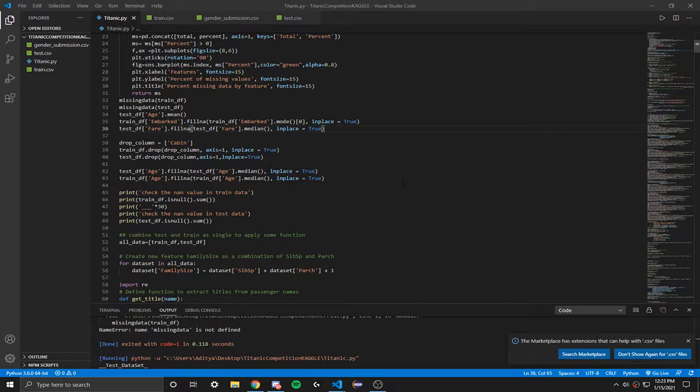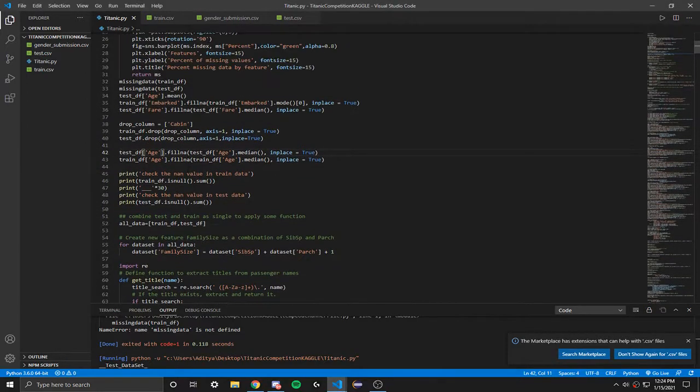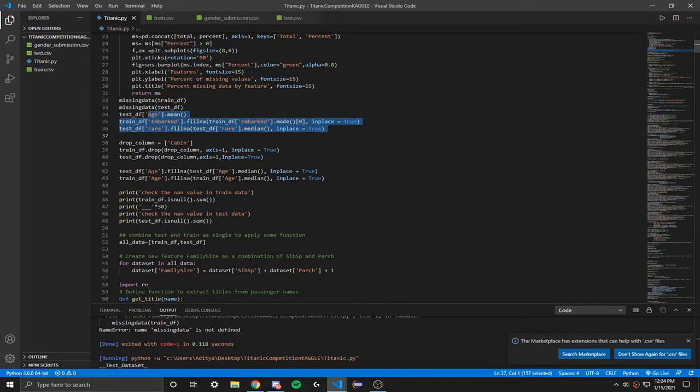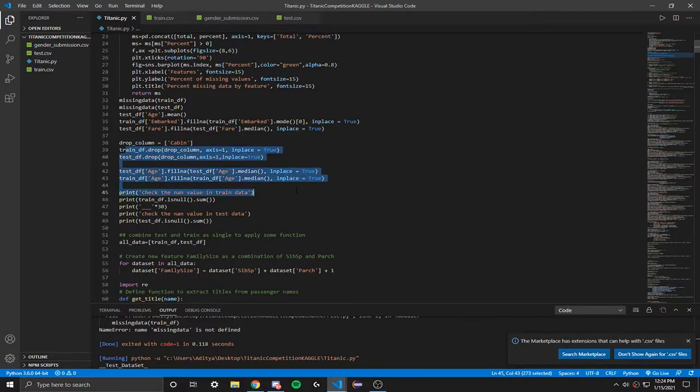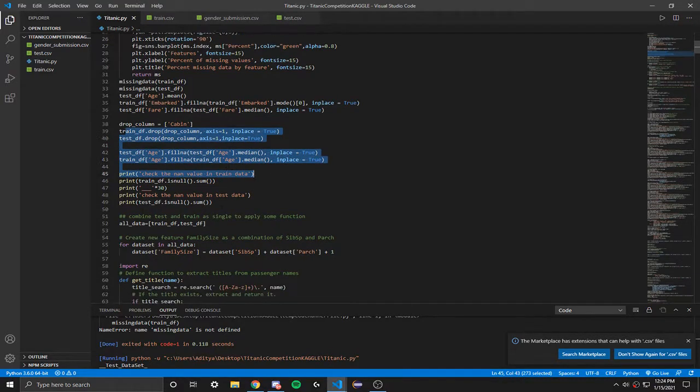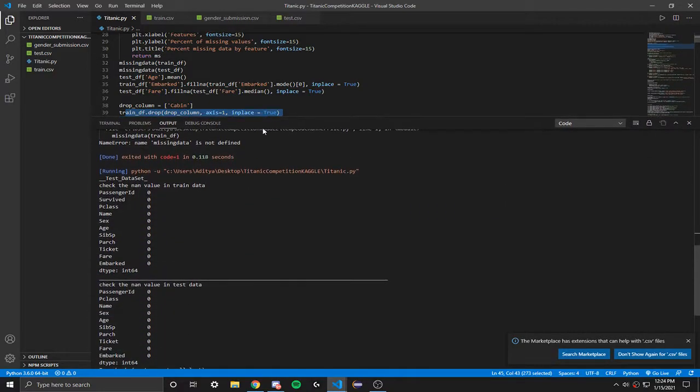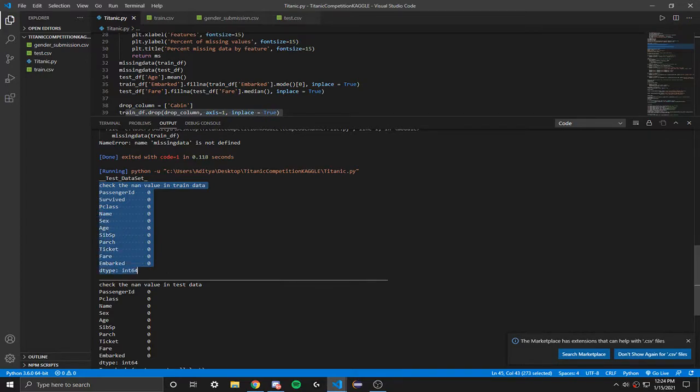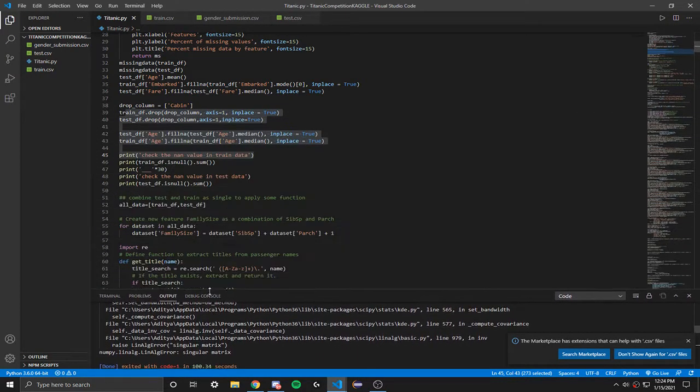Now I'm going to talk about filling in this missing data with all of these terms that I just talked about before. You're basically just going to fill in with the drop column function. You're basically just going to do train_df.drop and just drop all of these variables into that. As you can see when I ran the code, you can see all of the NaN values for train data and test data.